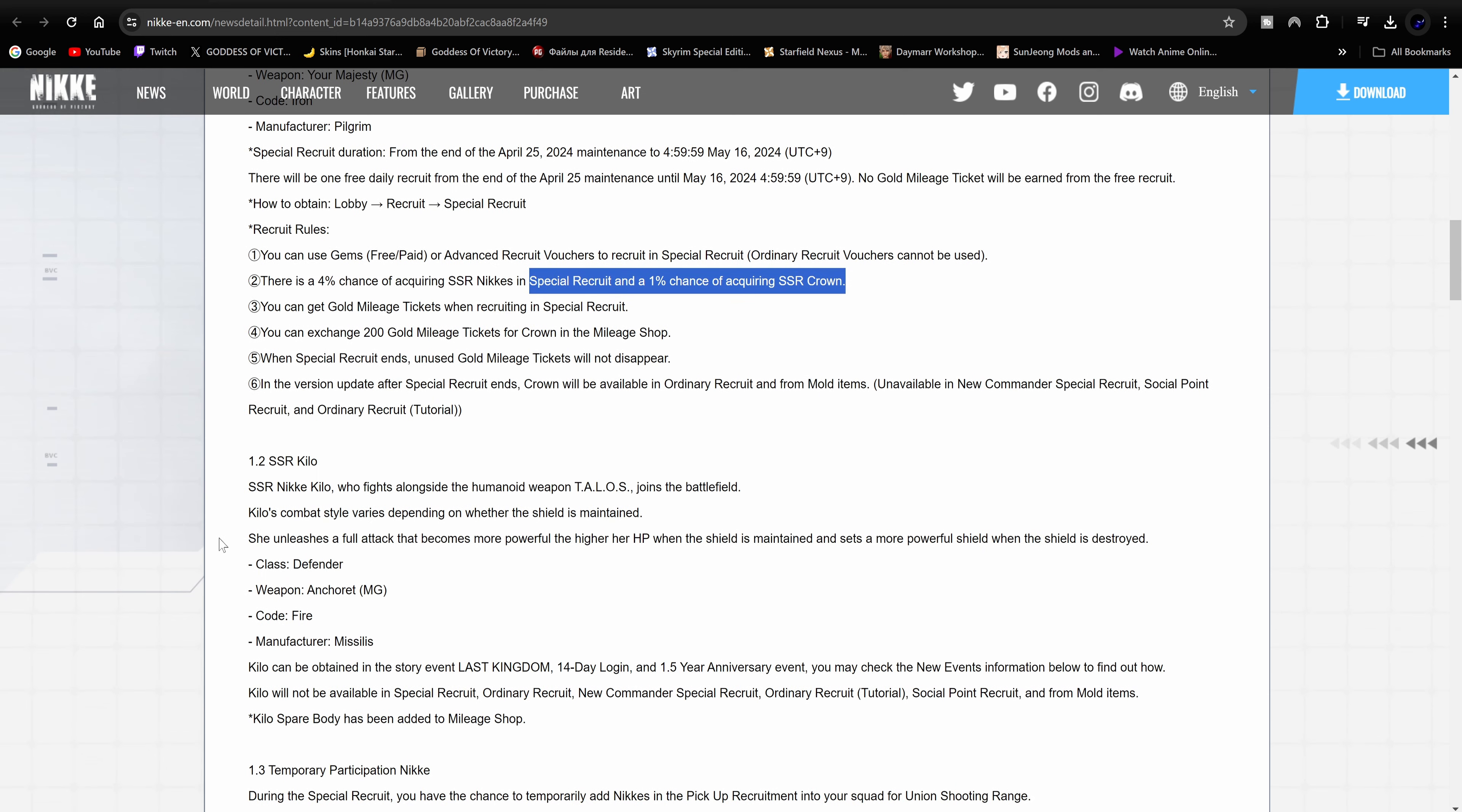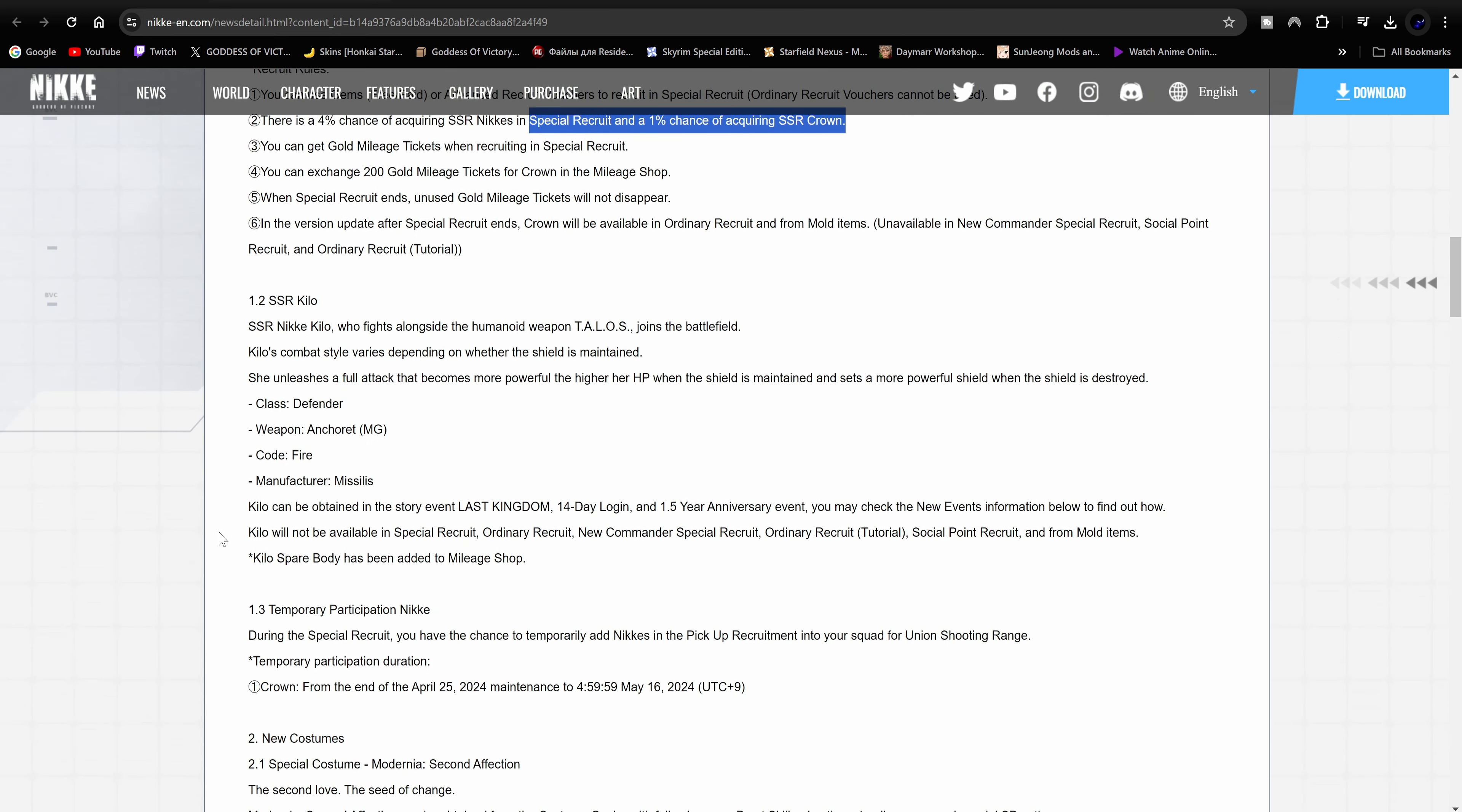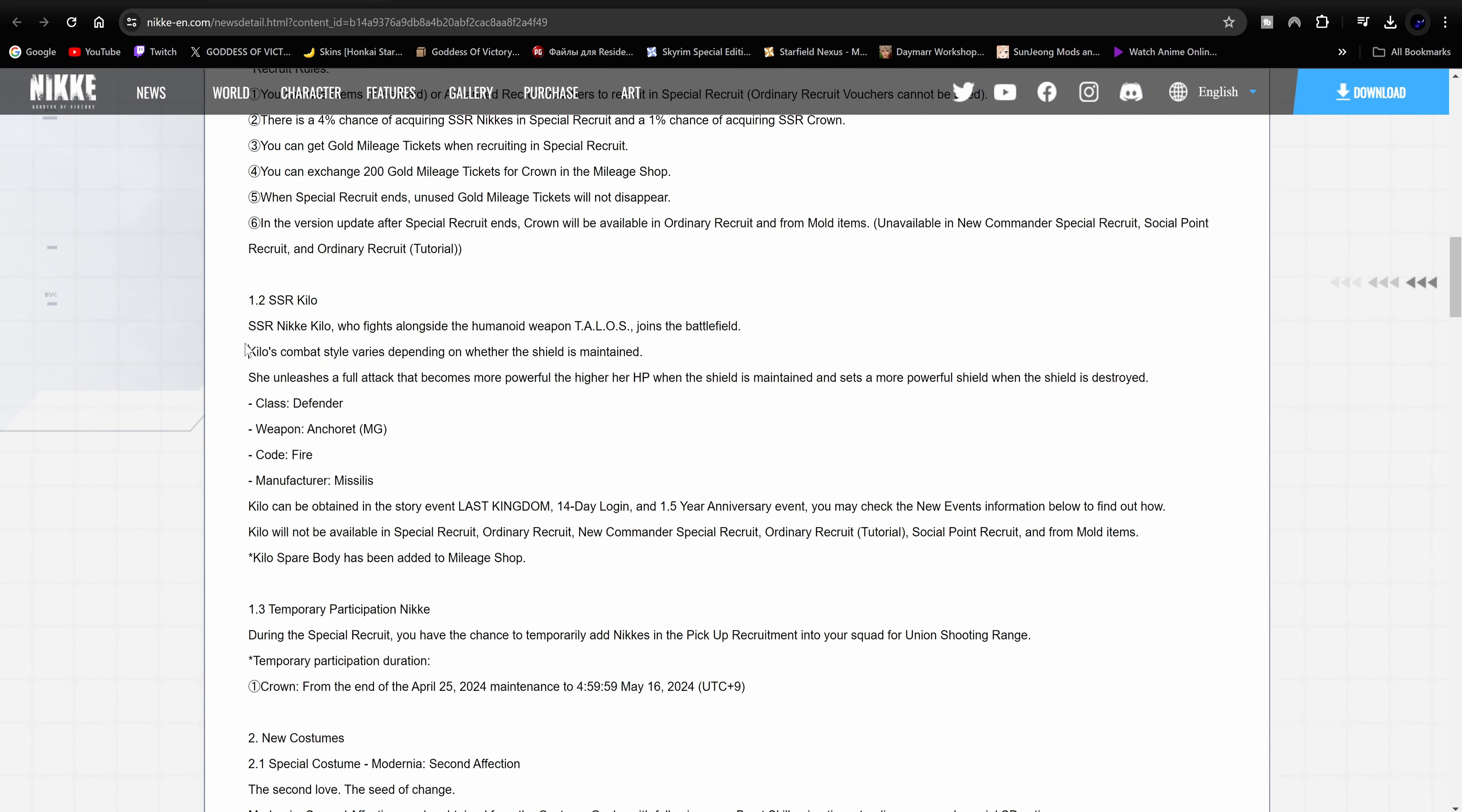Kilo is also going to be available. Kilo is going to be free though, so just keep that in mind. SSR Nike Kilo who fights alongside the humanoid weapon Talos joined the battlefield. Kilo's combat style varies depending on whether the shield is maintained. She unleashes a full attack that becomes more powerful the higher her HP when the shield is maintained, and sets a more powerful shield when the shield is destroyed. It looks like she has a shield that basically keeps on refreshing and stacking up over time depending on the battle.